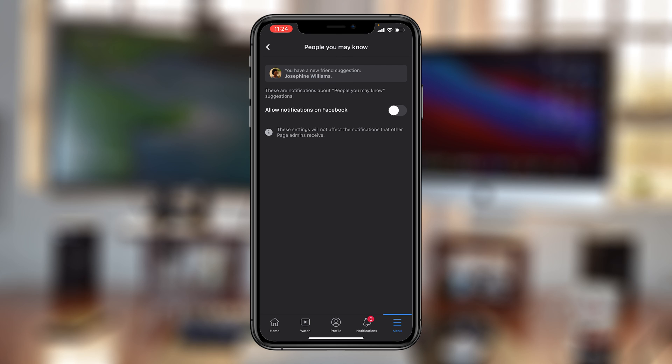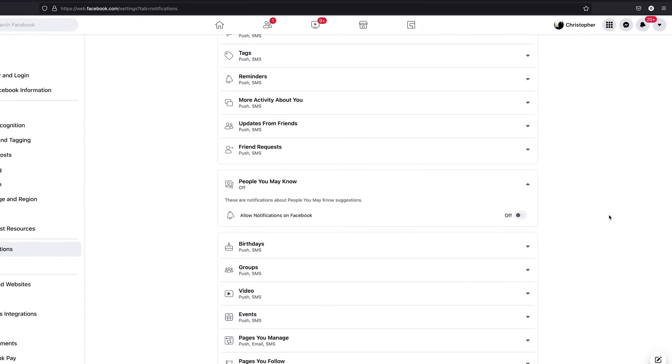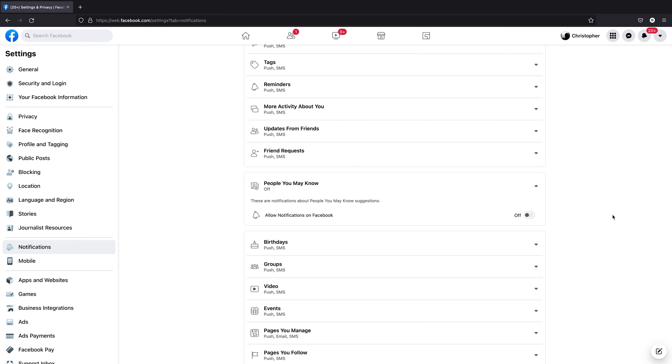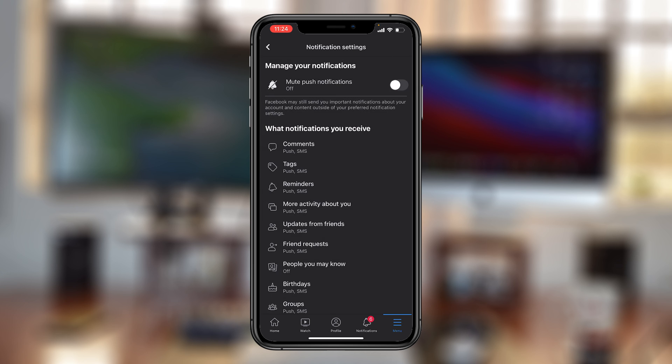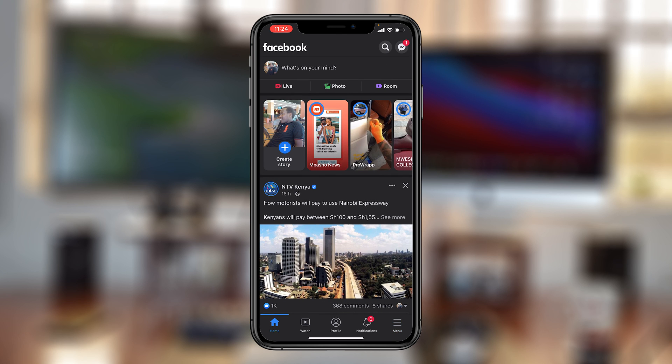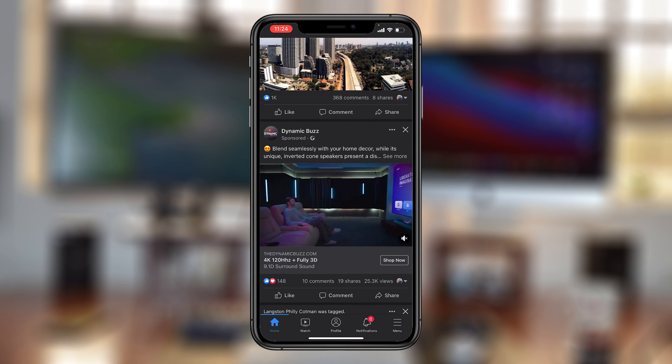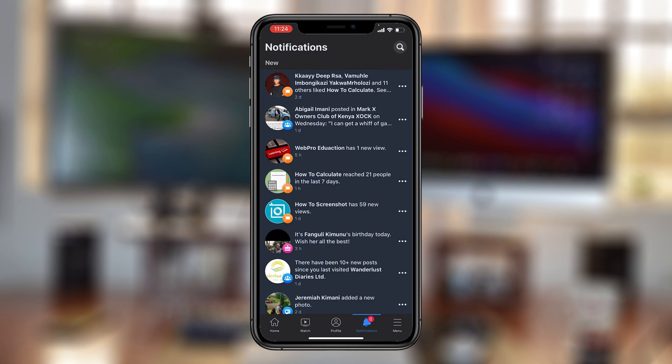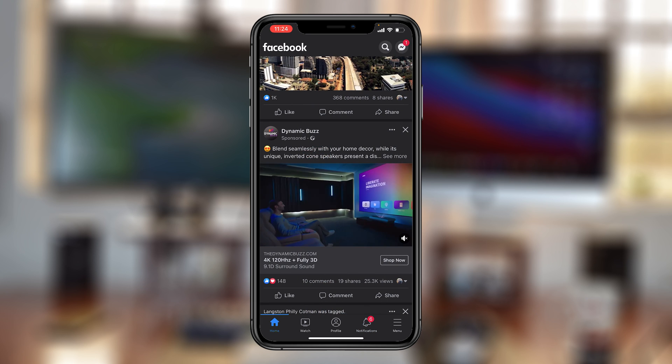That's basically how to turn off friend suggestions on Facebook. Thank you for watching. You can leave your comments and questions down below. Don't forget to share and subscribe for more tips. Until the next one, my name is Chris, and I'll talk to you guys soon. Bye.